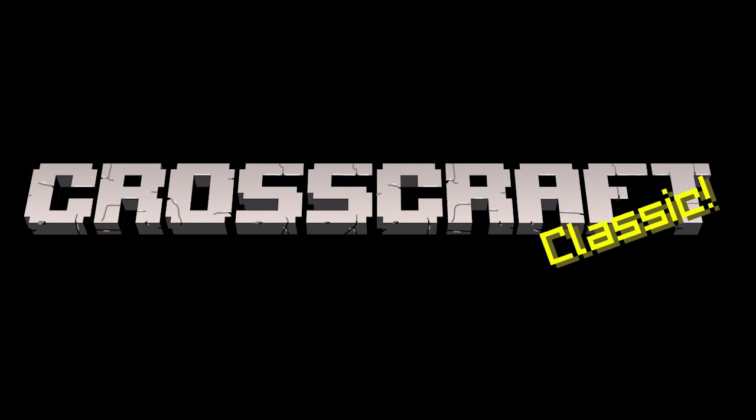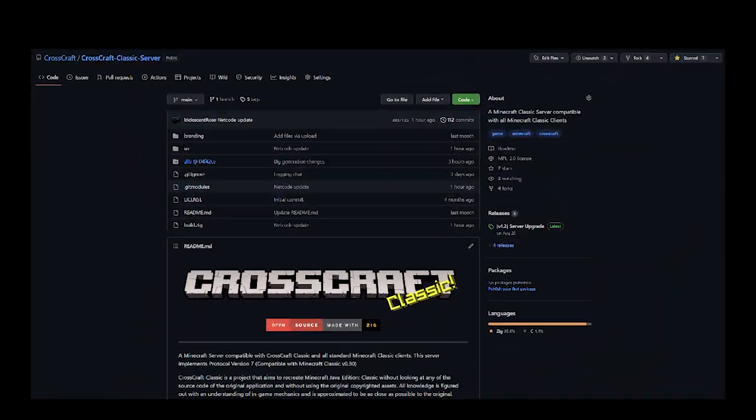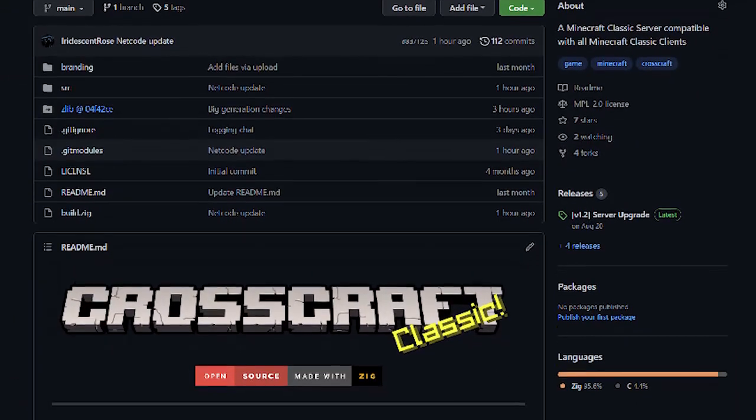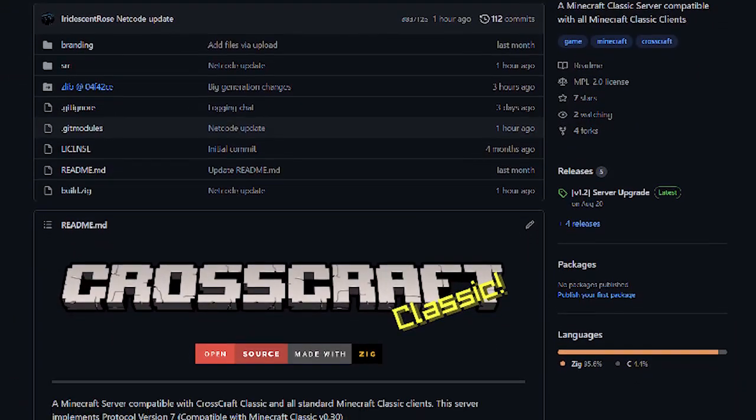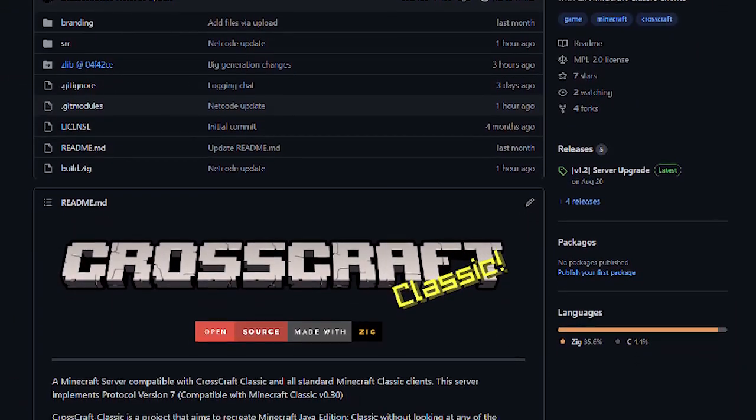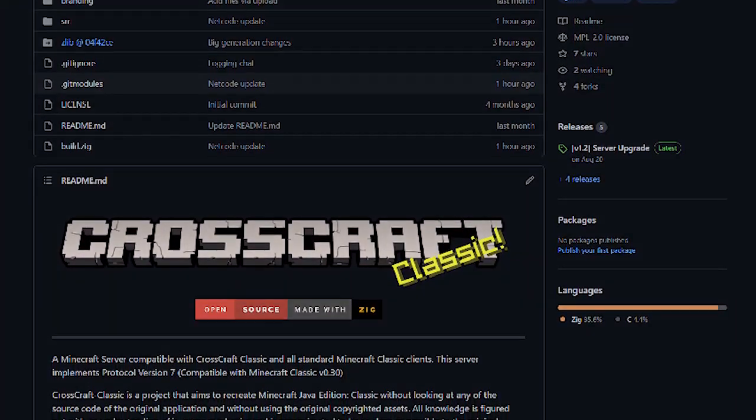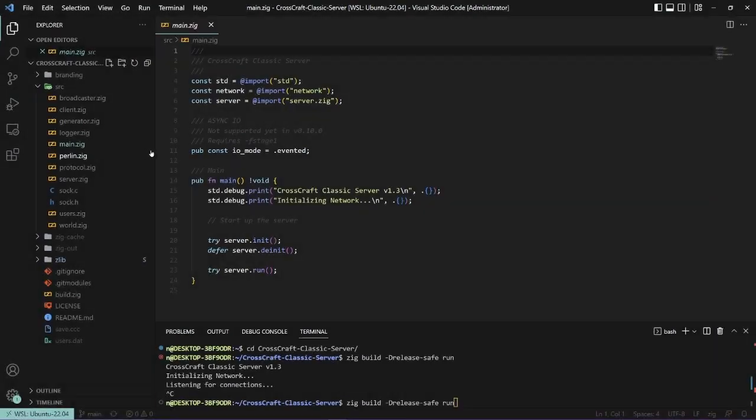Alright, so for the software I want to show off today, this is the CrossCraft Classic server. It's a fully-fledged Minecraft server for the original Minecraft Classic, version 0.31.